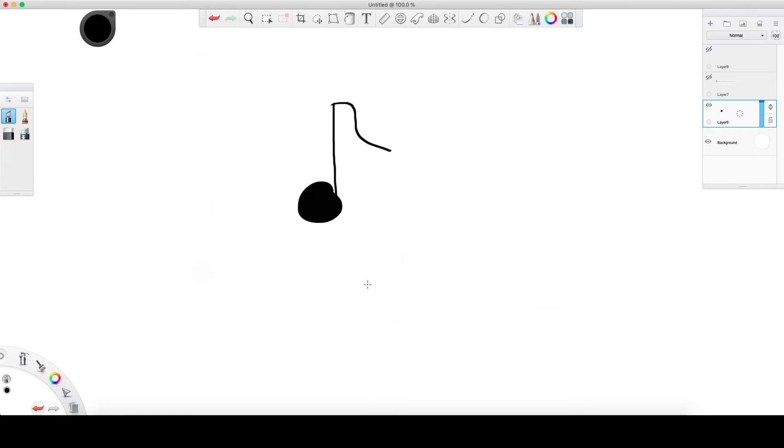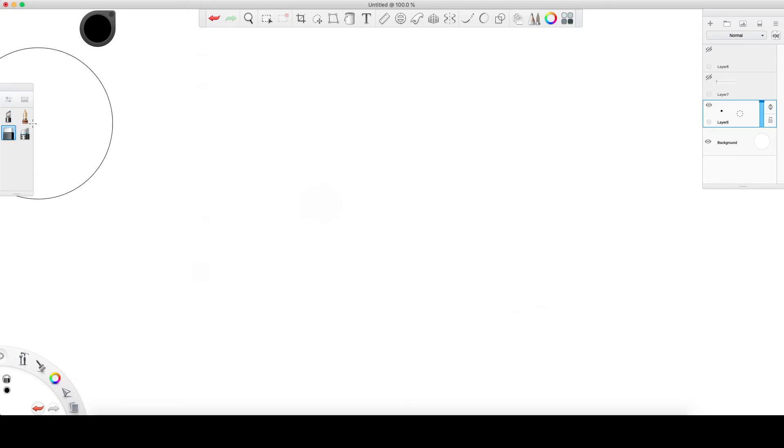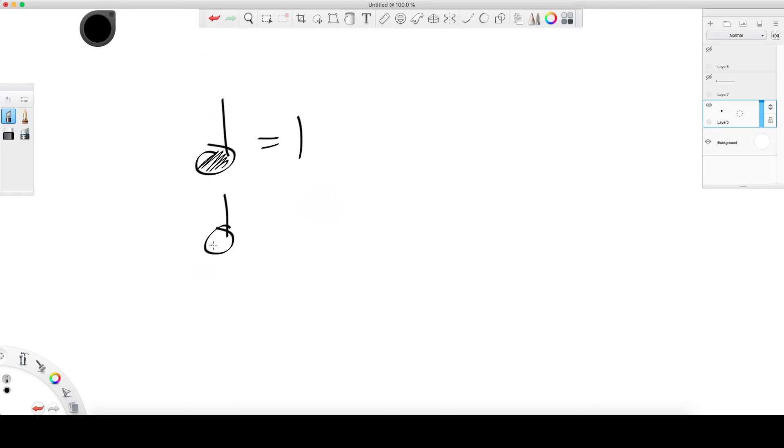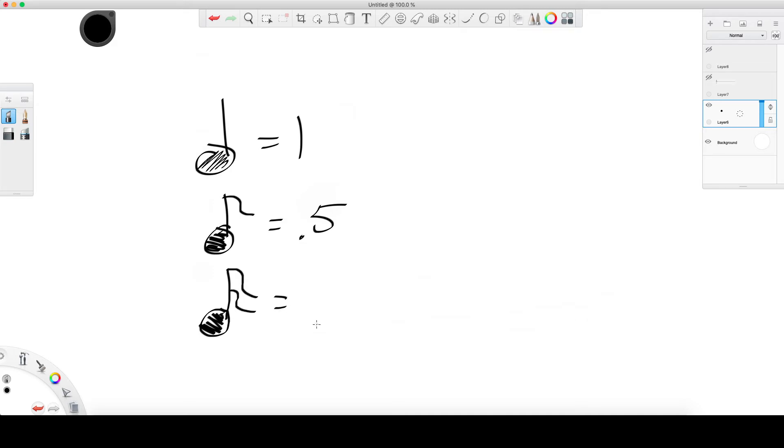This is where we get into a new part of note symbols, because these little wings, each one divides it in half. We have a quarter note which is worth one beat. When I add a wing to that quarter note, it is now worth half of a beat. If I add two wings, that is now worth 0.25. If you keep adding little wings, you can keep getting smaller and smaller, because all you're doing is cutting the note size in half.